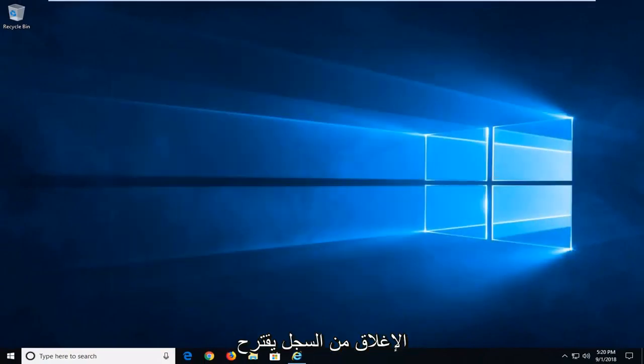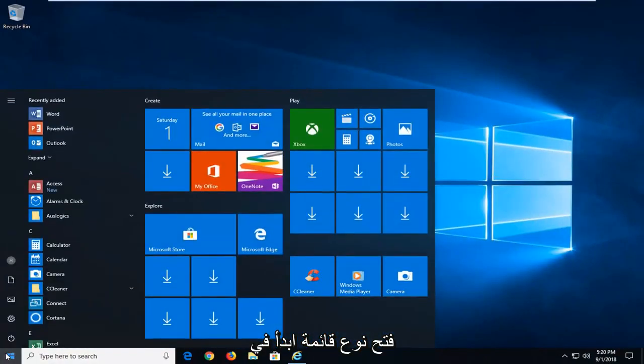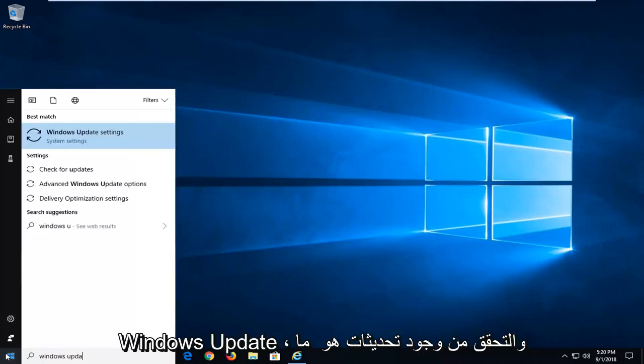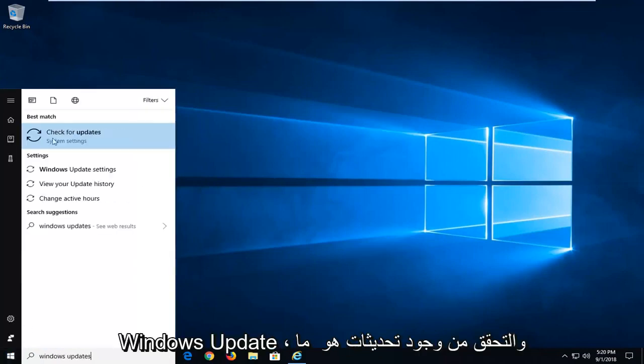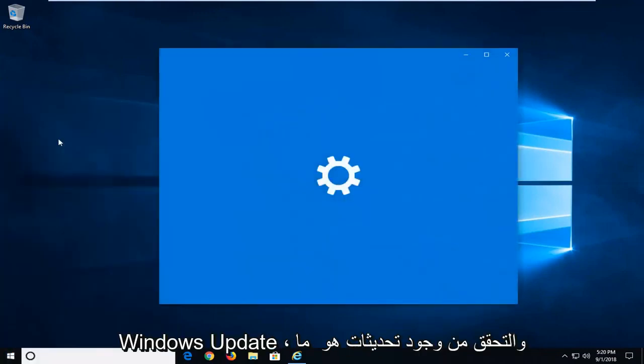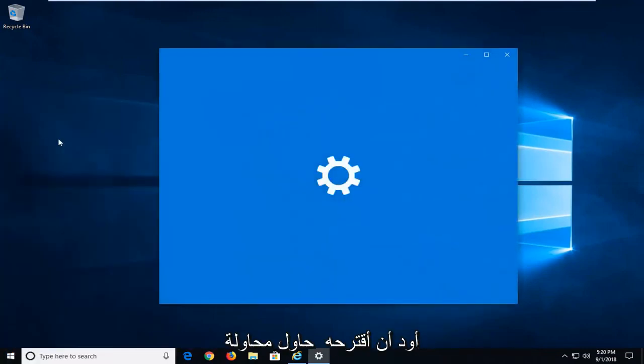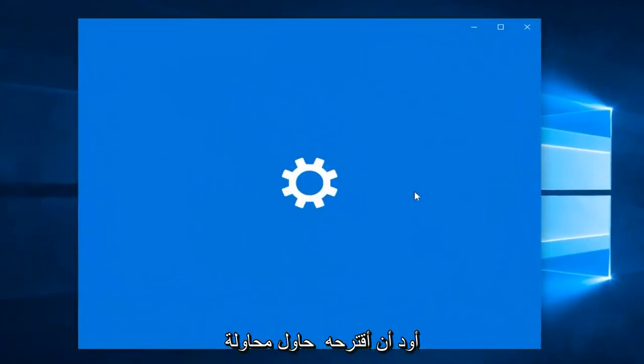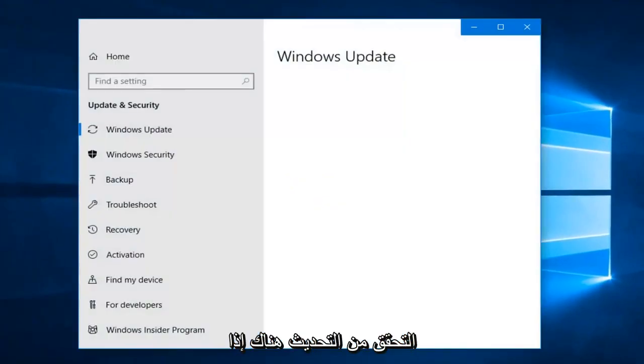Would suggest opening up the start menu. Type in Windows update. Check for updates is what I would suggest. So attempt to try and check for updates through there. If anything is found, just let it install.